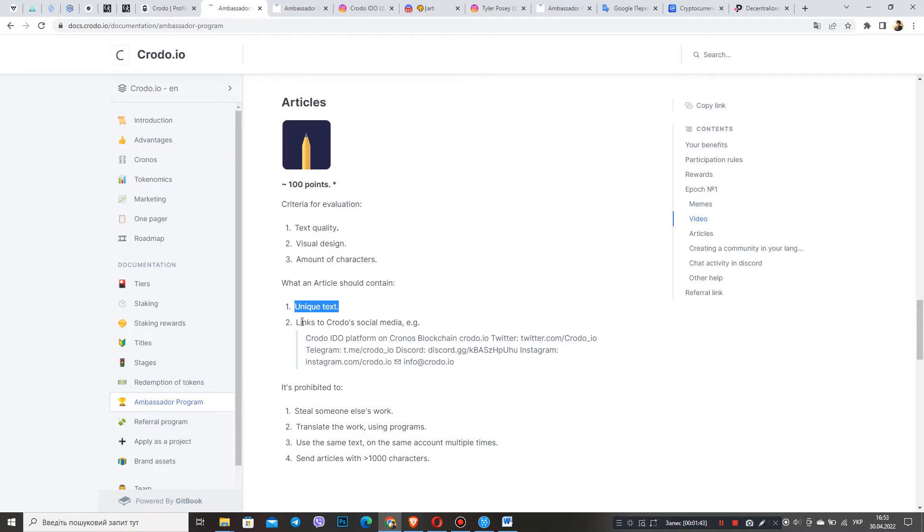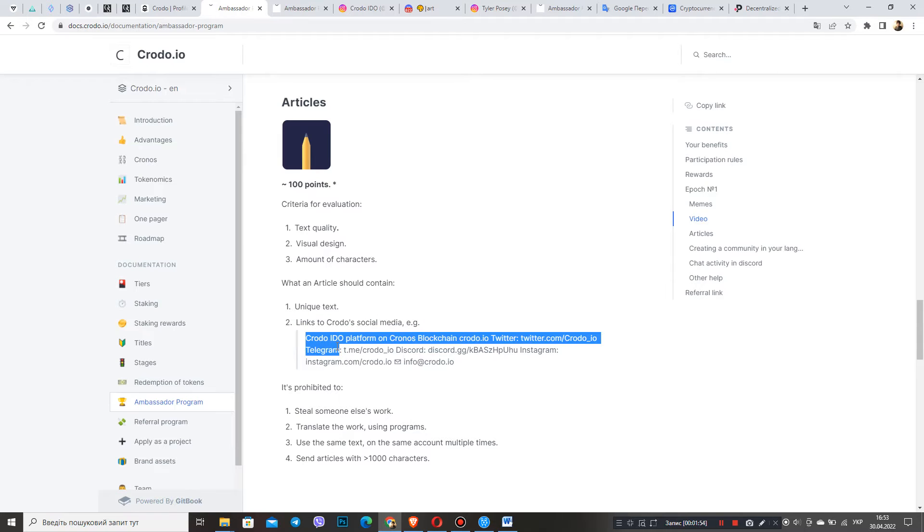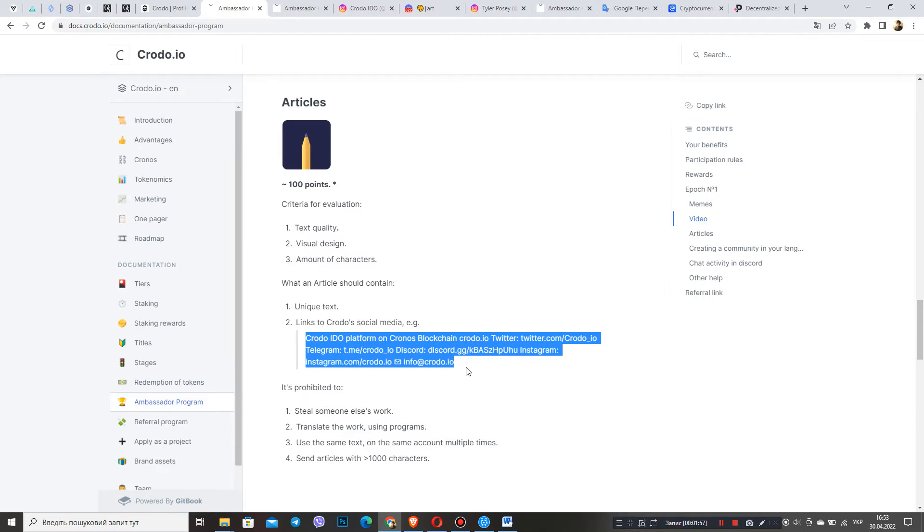Of course, this is a unique text that must be written by you. It must not be stolen. Further, we should be sure to include links to all social media, Cronos networks, and this includes Twitter, YouTube, Discord, GitHub, and Instagram.